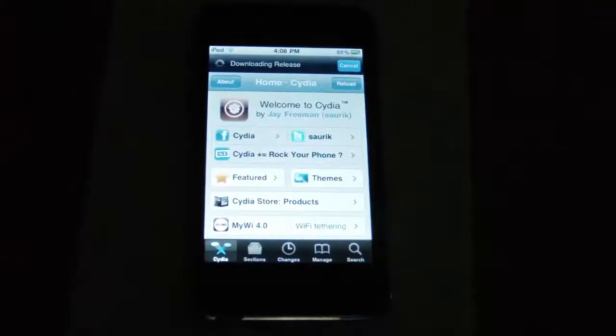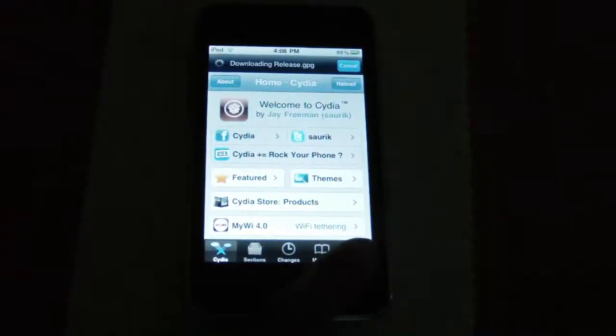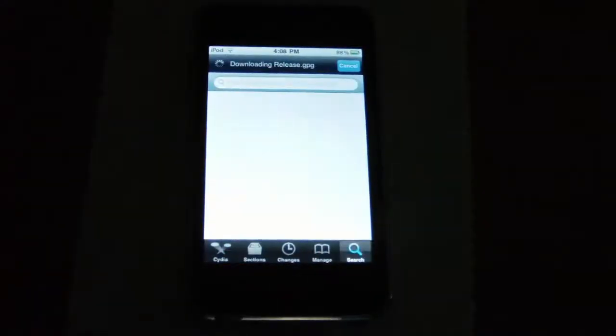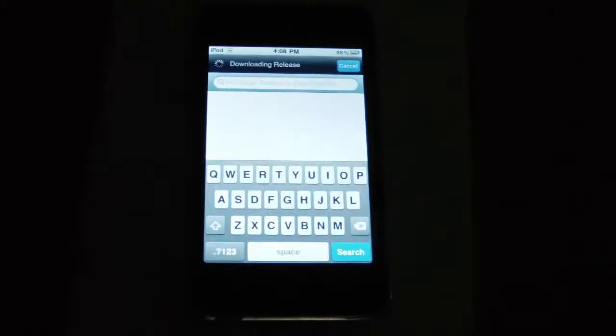First, open up Cydia. After Cydia has finished loading, go to search and search for Winterboard.